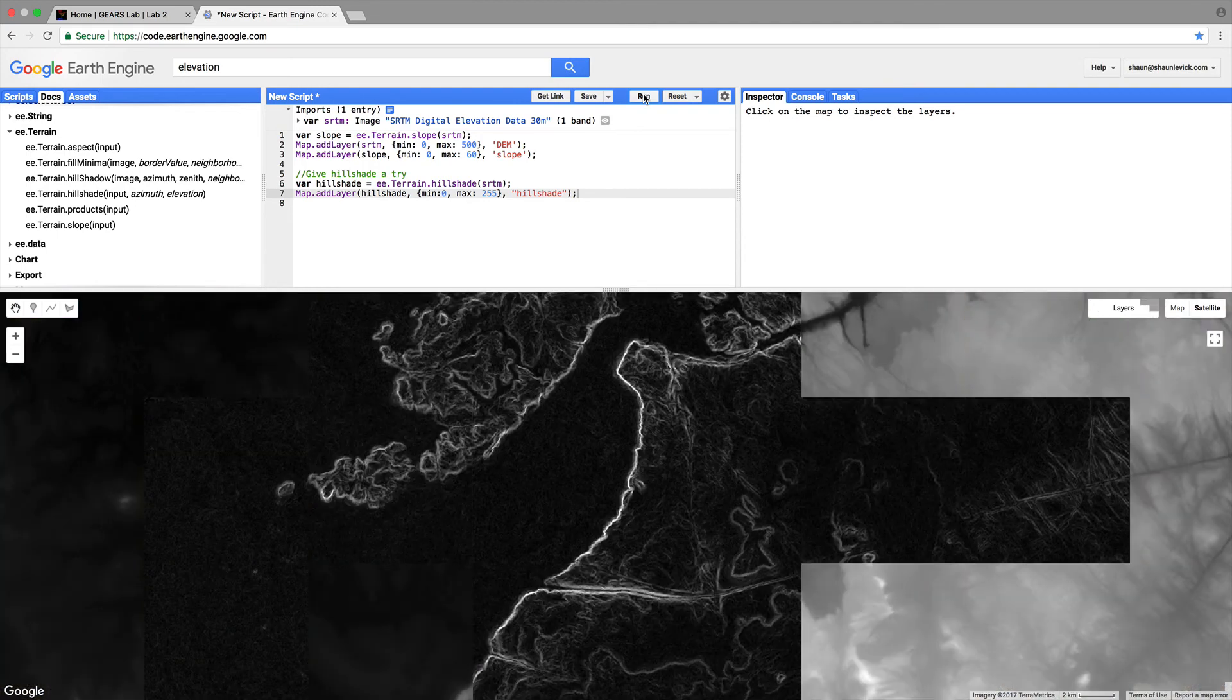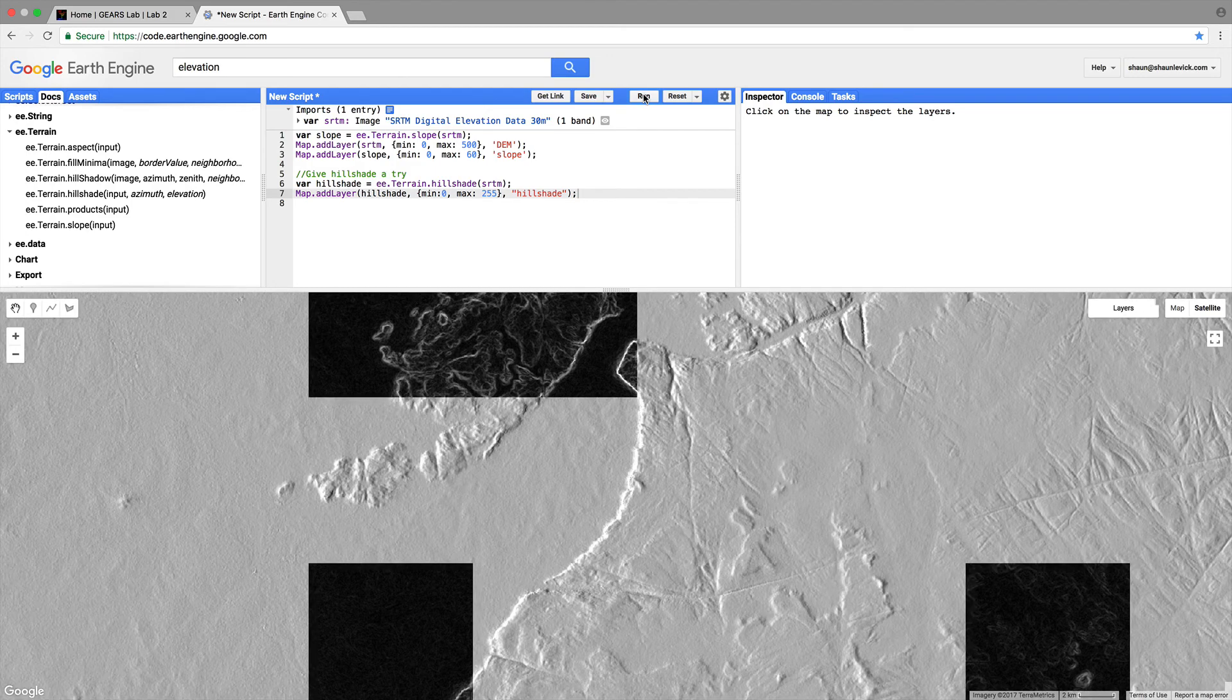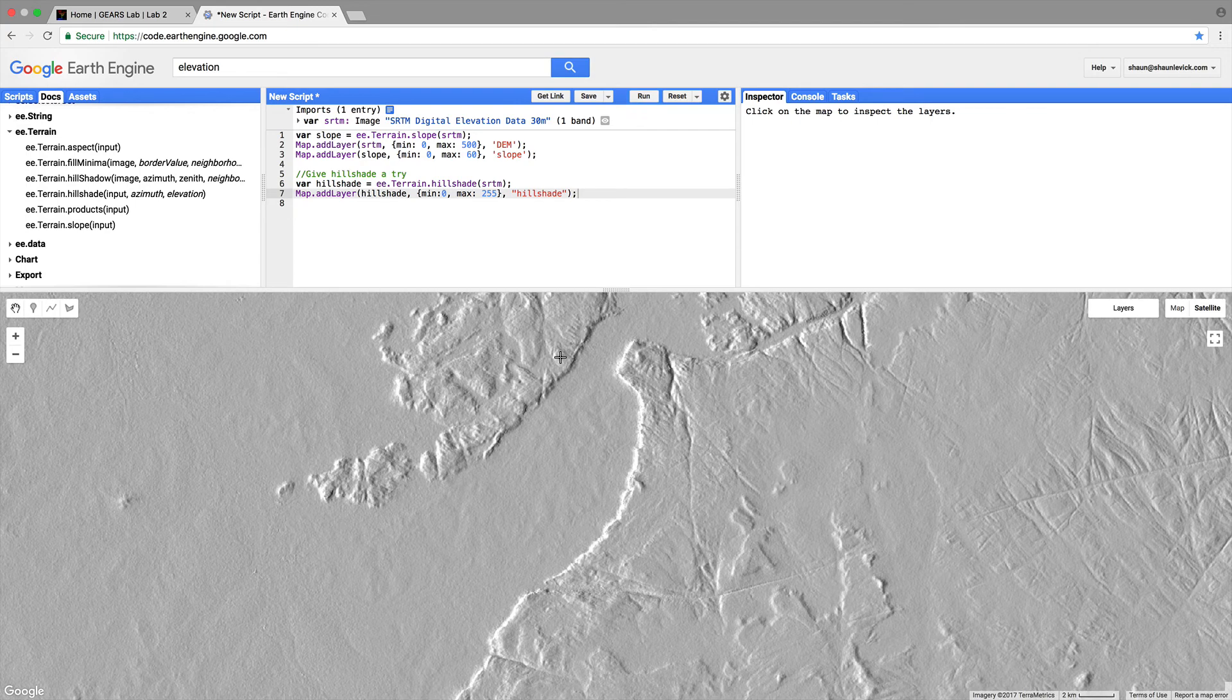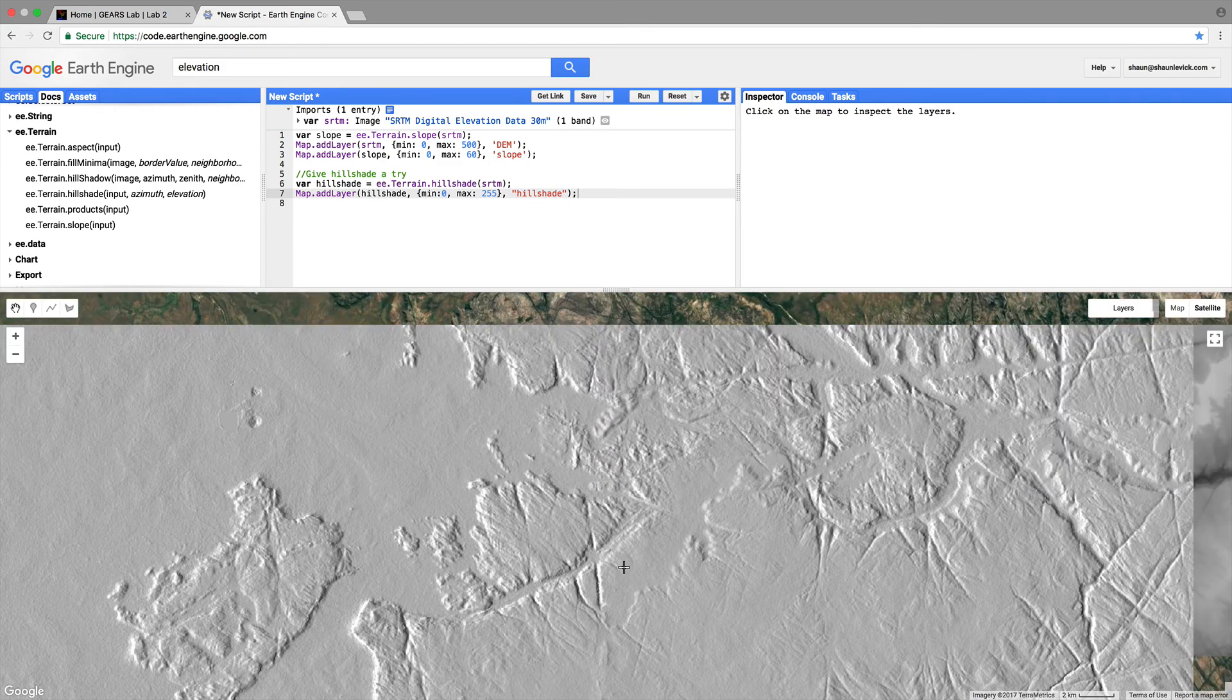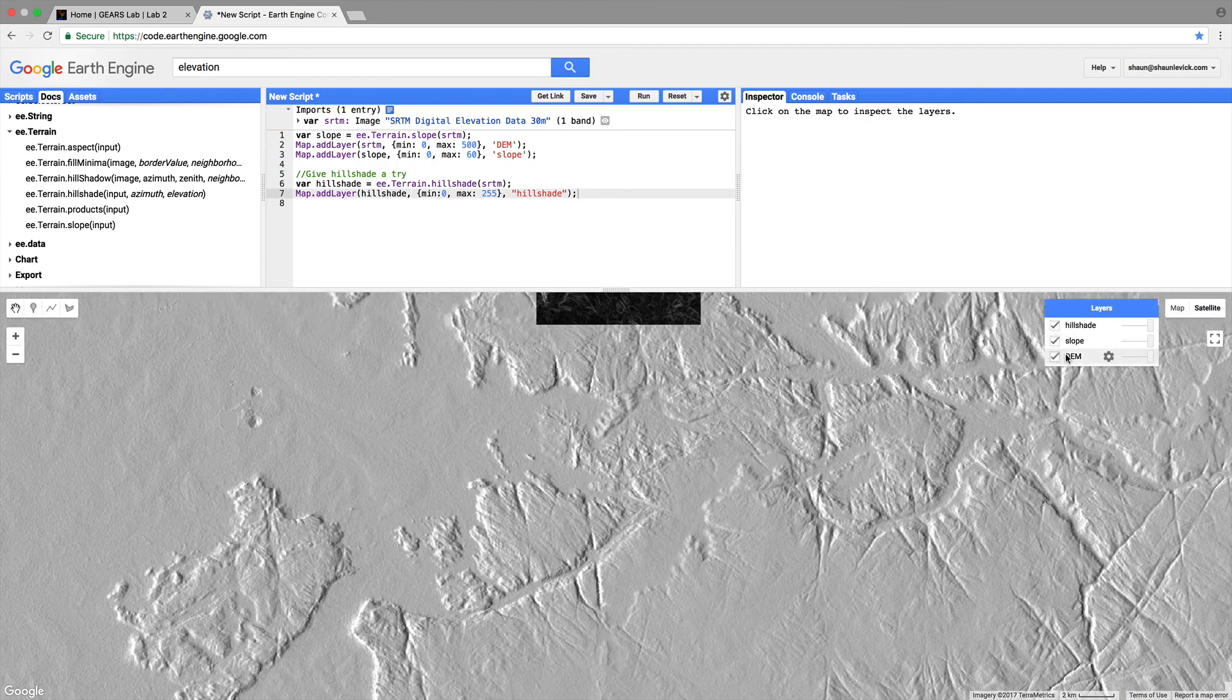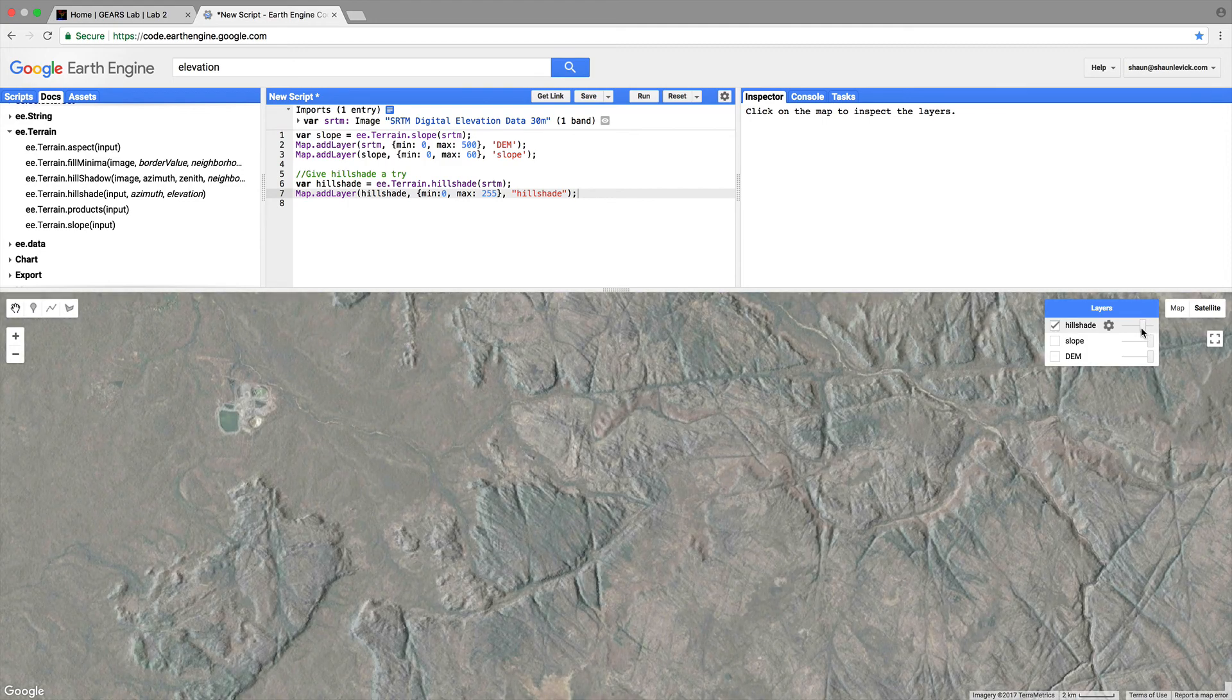Elevation loads up slope layer loads up and here we have our hillshade view the hillshade is just great for looking at the shape of the landscape use your hand tool over here to navigate around the scene a bit if we go to the layers tab we'll see we have hillshade slope and dem switch off dem and slope for now.